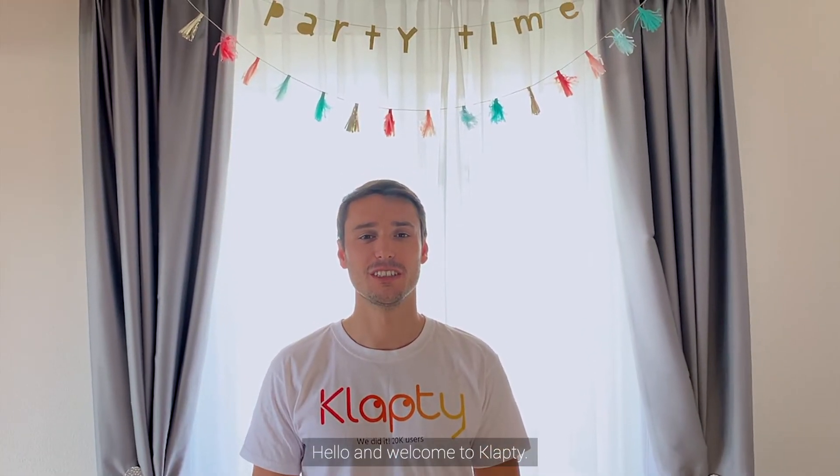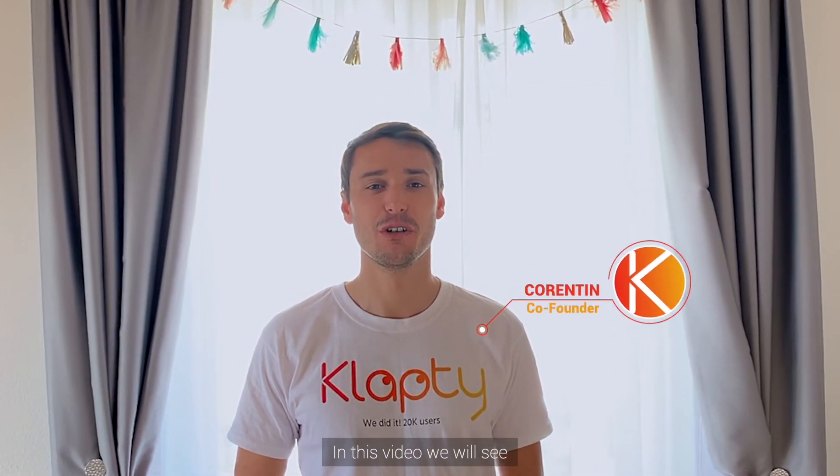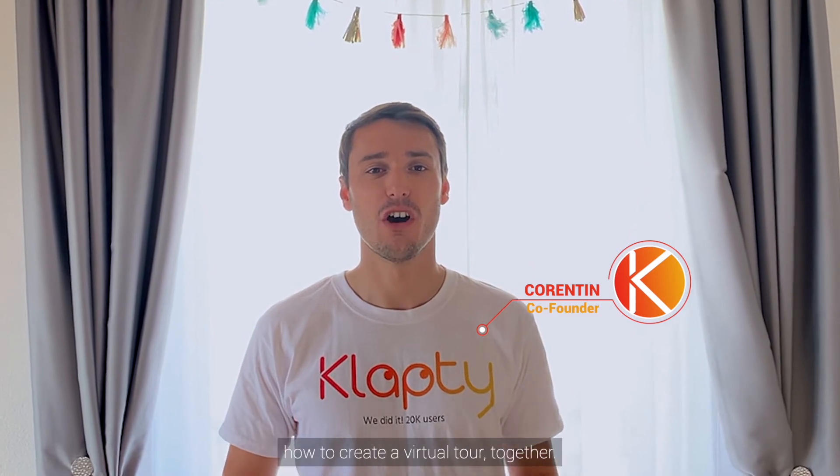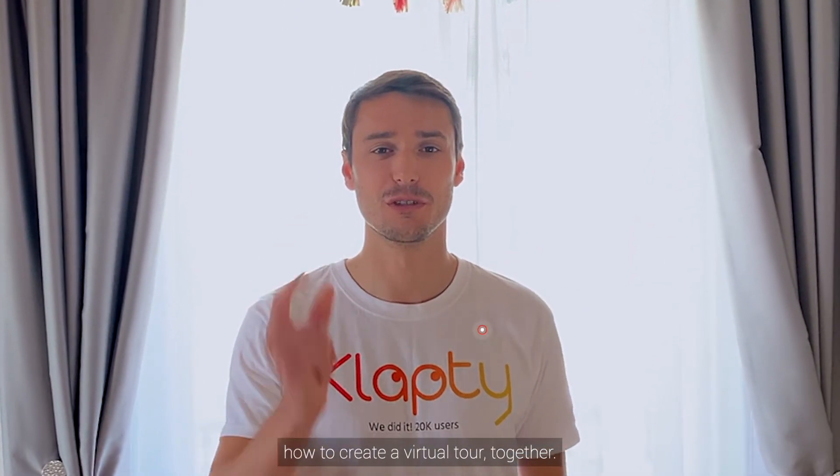Hello and welcome to Klapty. My name is Corentin. In this video we will see how to create a virtual tour together.